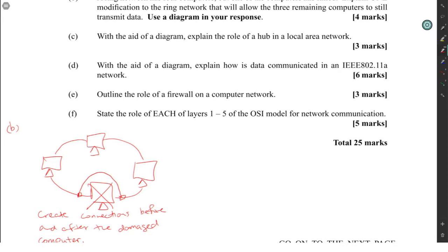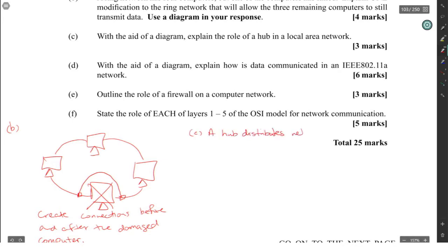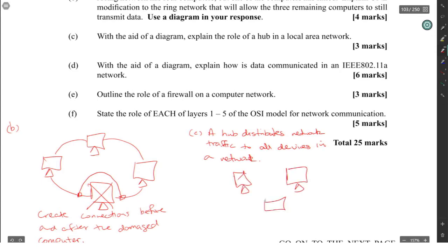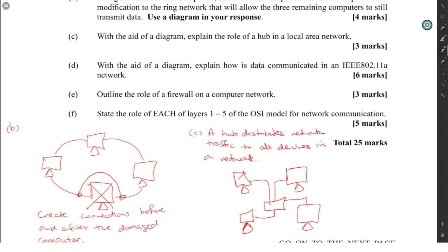For the diagram, see the role of a hub. A hub distributes network traffic to all devices in a network. So you have a device here, a device here, and other devices. Basically that's it — this is the hub and this is the PC or device.